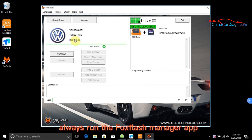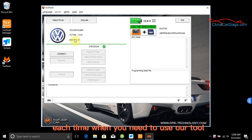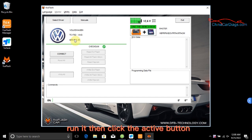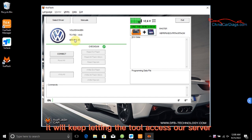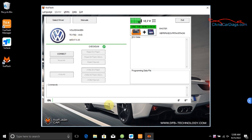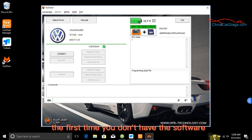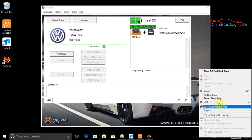Always run the FoxFlash Manager app each time when you need to use the tool. Run it then click the active button. It will keep letting the tool access the server. Download only needs to be done the first time you don't have the software.